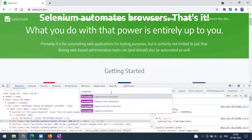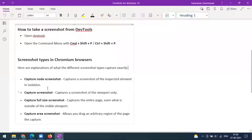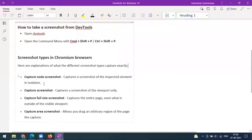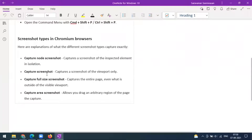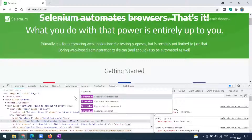Here we are getting four options: capture the node screenshot, capture the screenshot, capture the full size screenshot, and capture the area screenshot. Those are the options we are getting here.